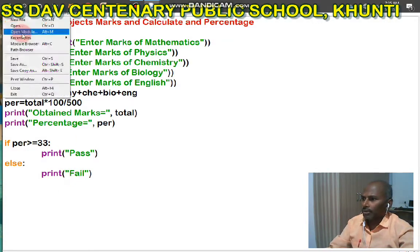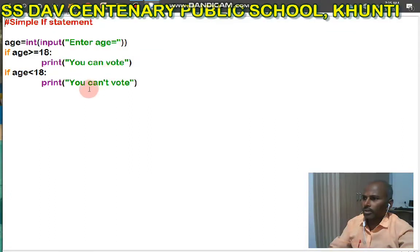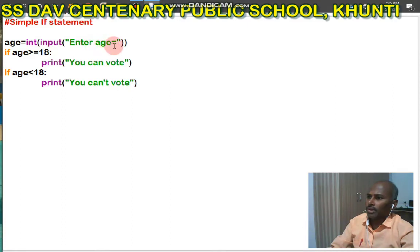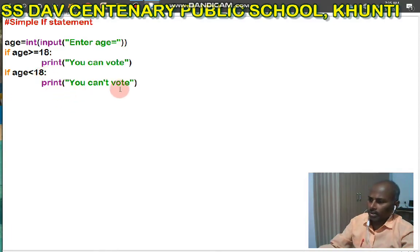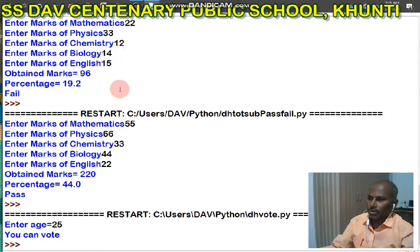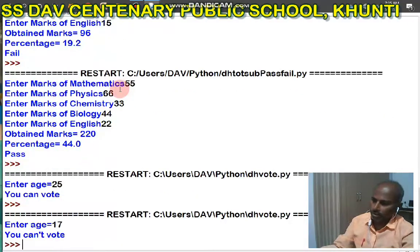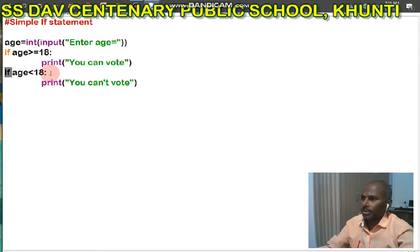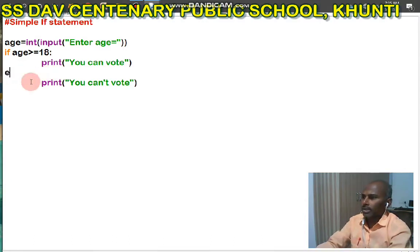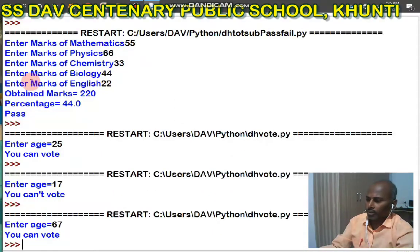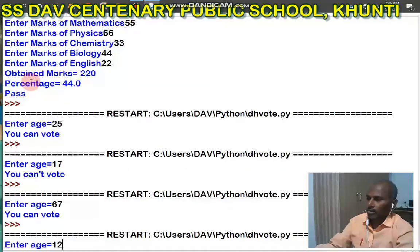Now I want to give another example: Vote. Simple if statement. In this program, you have to enter your age. If age is greater than 18, print 'you can vote'. If age is less than 18, print 'you cannot vote'. You can see: age is 25 — you can vote. If age is 17 — you cannot vote. In this program I have used if statement. If I use else here, then it will also work. 67 — you can vote. 12 — you cannot vote. Without repeating the statement, we can run this program using else.